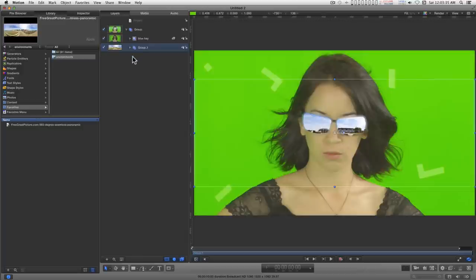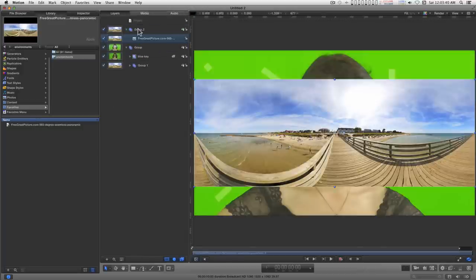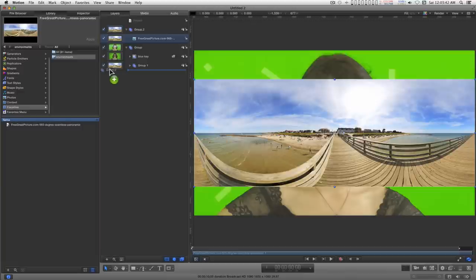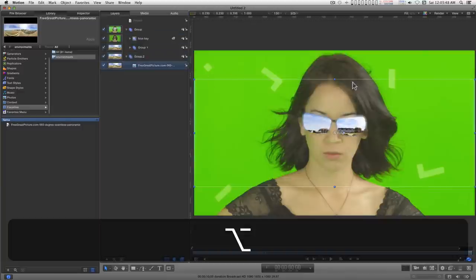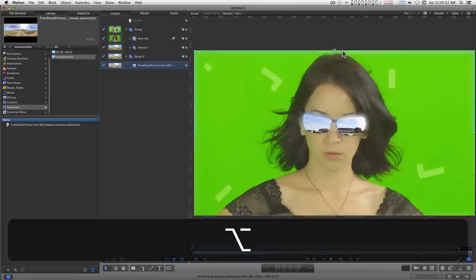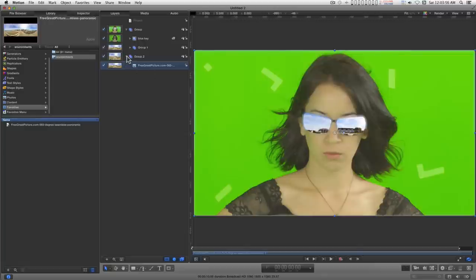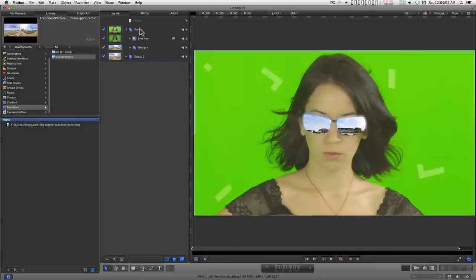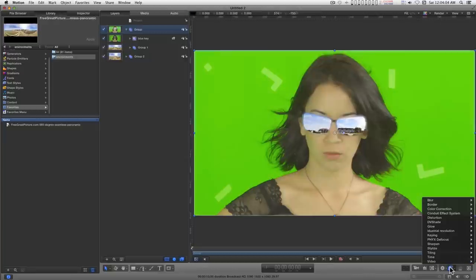Now I'm going to add yet another group, add the picture again and drag it to the bottom. Hold down the option key and drag this out like that so that the picture is going to fill up the whole screen. And to this group up here we're going to add another keyer.